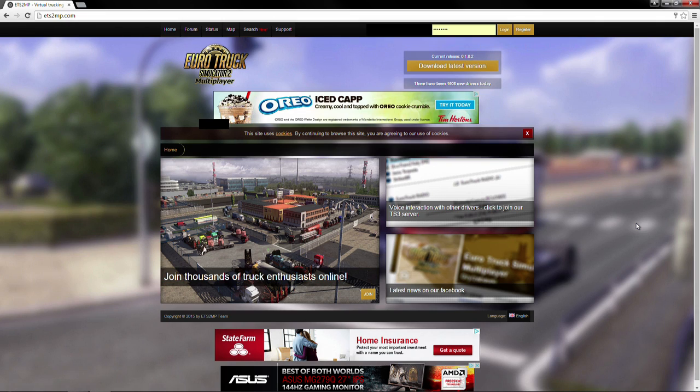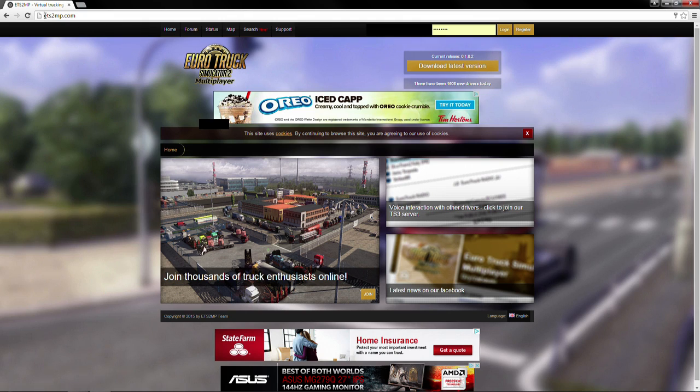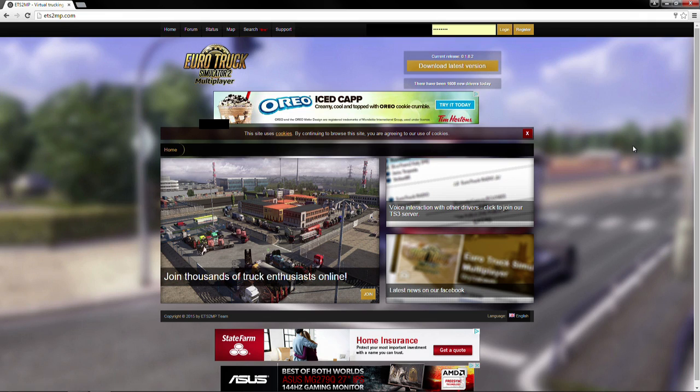Step 1, you want to get into your favorite Internet Explorer, Firefox, Google Chrome internet browsing application that you have. Once you're started up on that, navigate yourself to the ETS2MP.com website, and you'll hopefully come to the homepage just like it looks here, maybe a little bit different depending on how old the video is, what specific advertisements you get, etc.